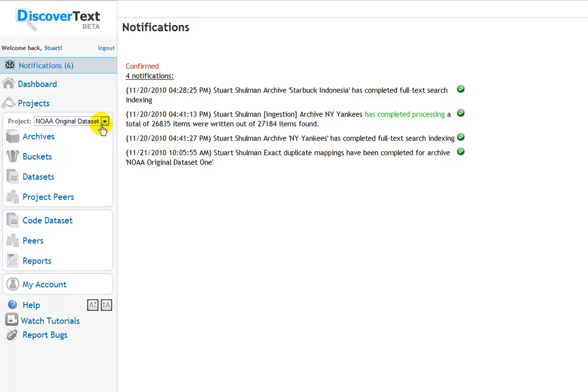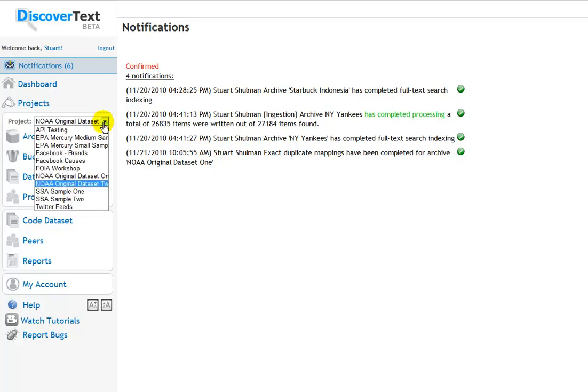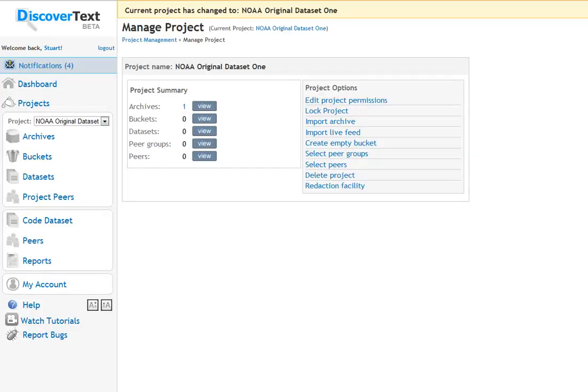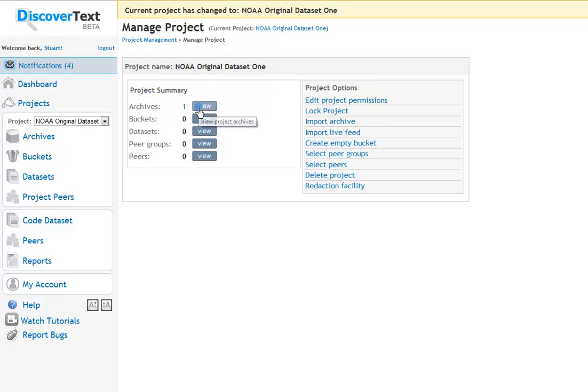Now if I just switch to another project where I've already done this, because it does take a little while to deduplicate 11,000 documents. This is the other NOAA sample that you can play with on the system, original data set one.